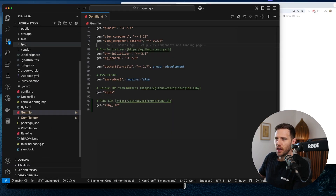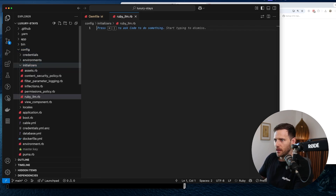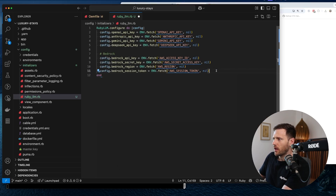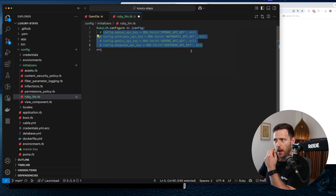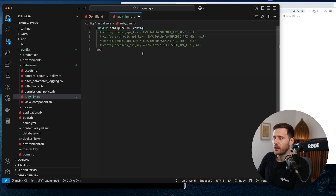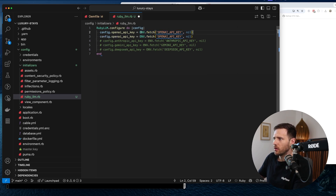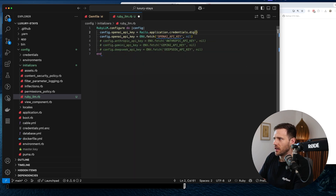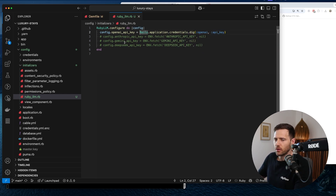To configure it in Rails we're going to create a new initializer. That lives in `config/initializers` and we'll call it `ruby_llm.rb`. We don't use Amazon Bedrock so we get rid of that. I don't have DeepSeek either but I'll leave a placeholder. We're going to run with OpenAI to start because it's super easy to get an API key. Instead of using environment variables, we're going to use Rails credentials — `Rails.application.credentials.dig(:openai, :api_key)`.